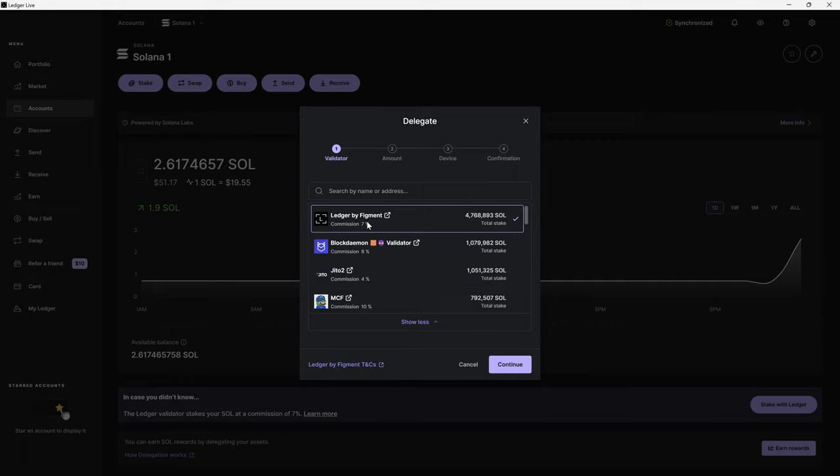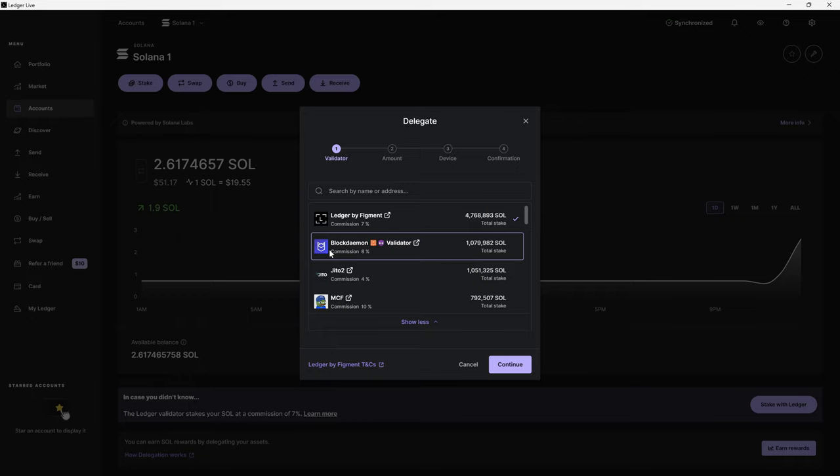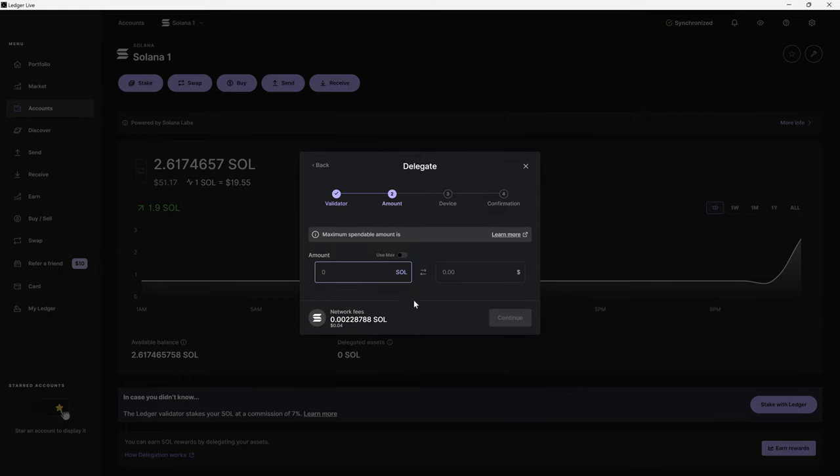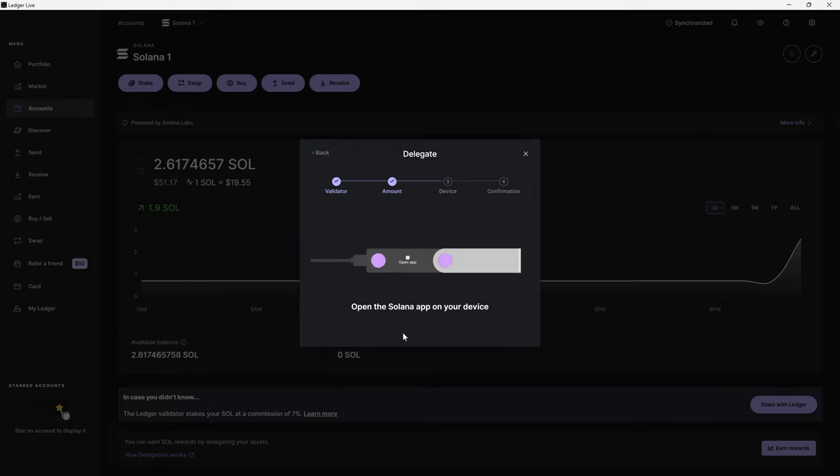Like I mentioned at the start, the actual reward is going to be 5% and then they are going to take their commission from the bottom. So I'm going to stick with Ledger by Figment since it's a validator run through Ledger. We're going to hit that and then I'm going to send Max. Next, I'm going to hit continue.